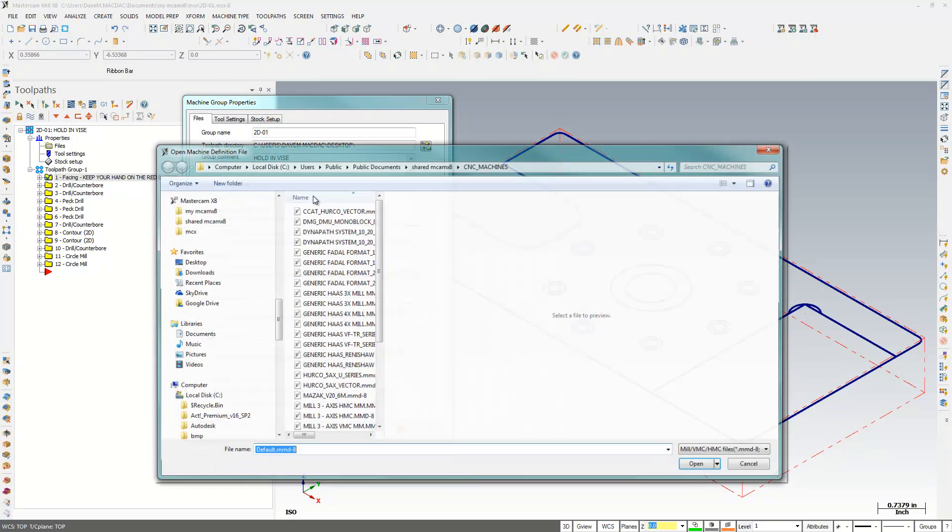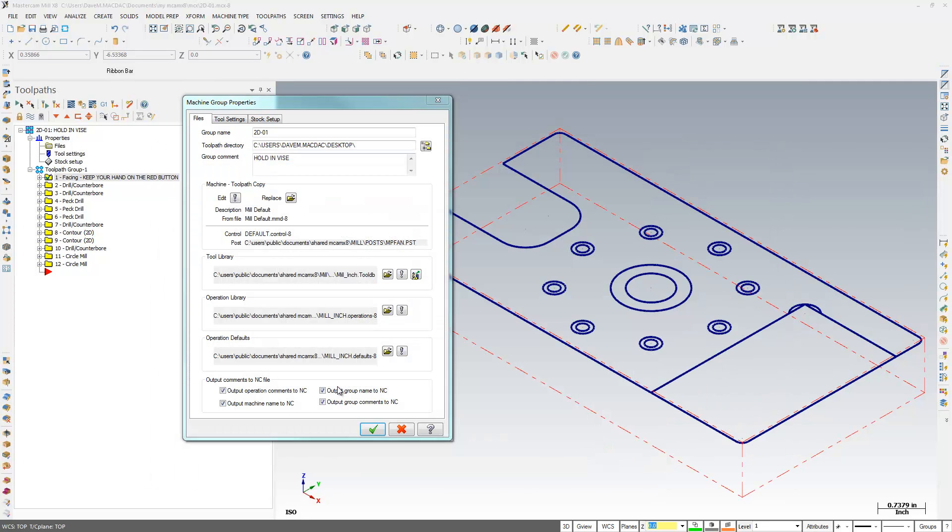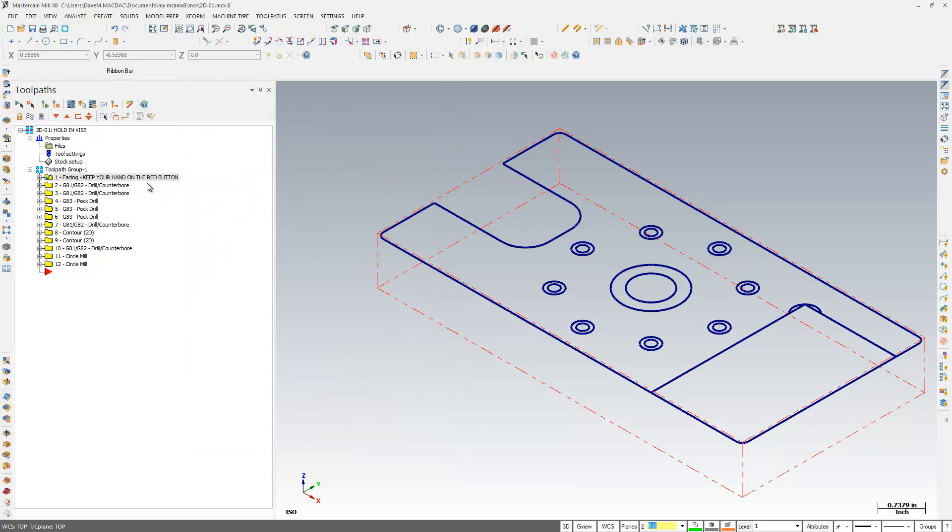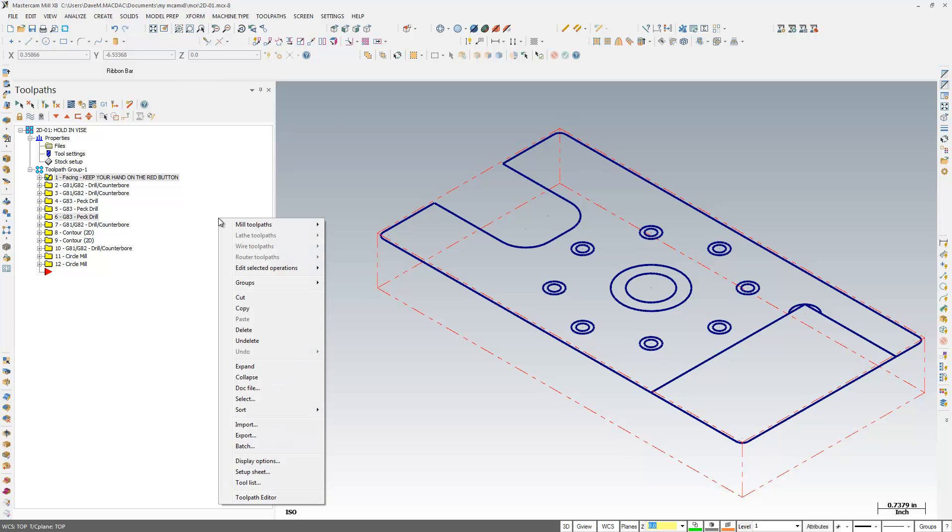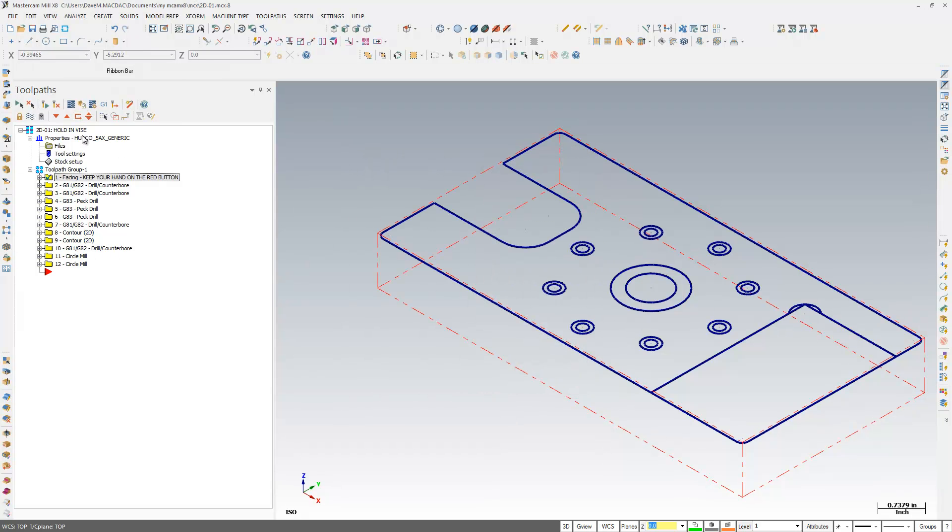I'm going to switch here. I'm going to go here and just change my machines here. I don't know. I have no indication of what machine that's set for. So I'm going to come back here and go to my Display Options and turn back on Machine. Now it tells me my machine.